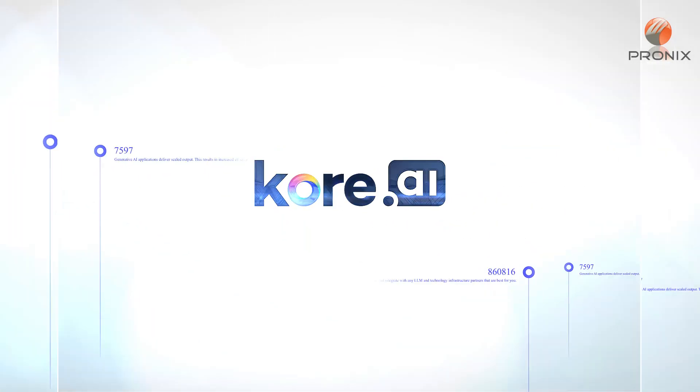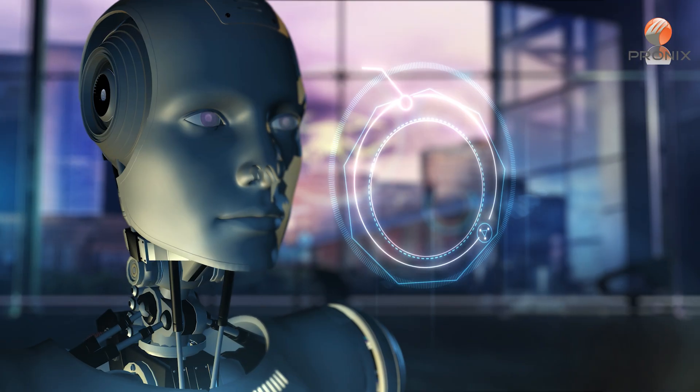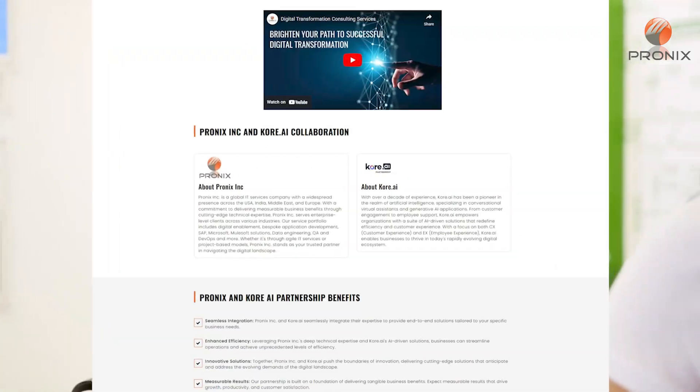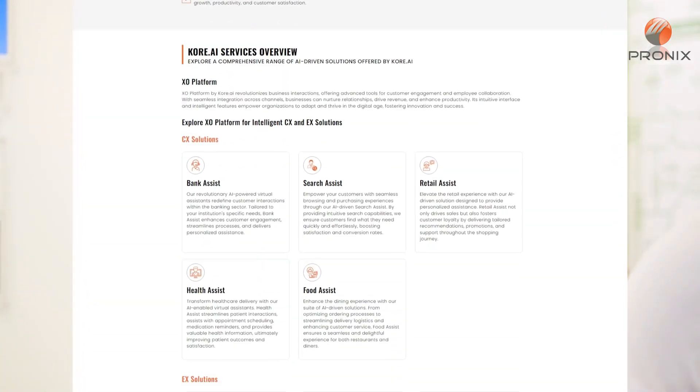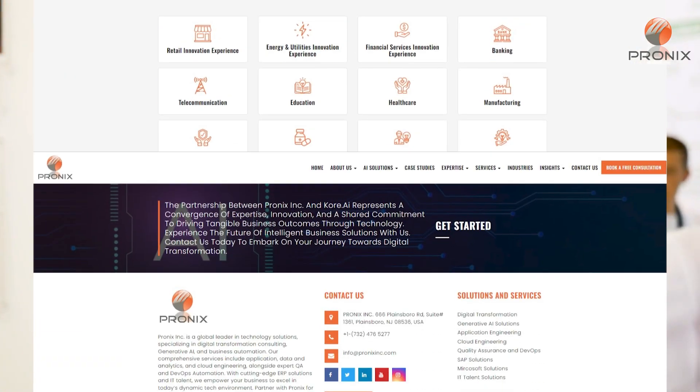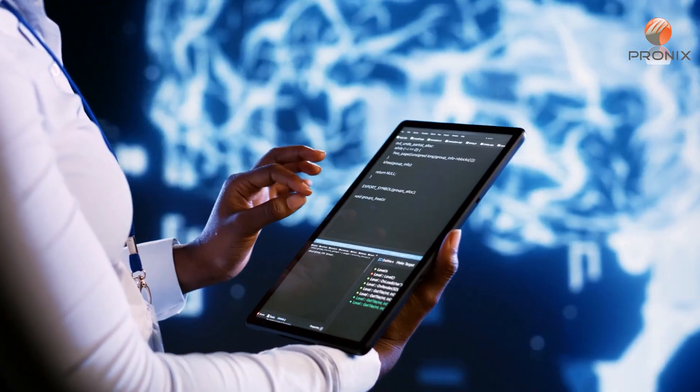With over a decade of experience, Core.ai has been a pioneer in the realm of artificial intelligence, specializing in conversational virtual assistance and generative AI applications.